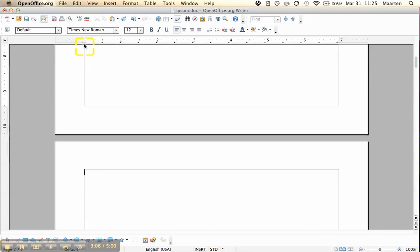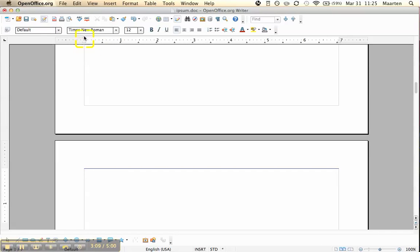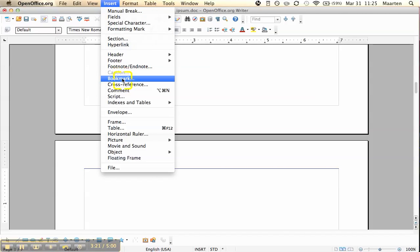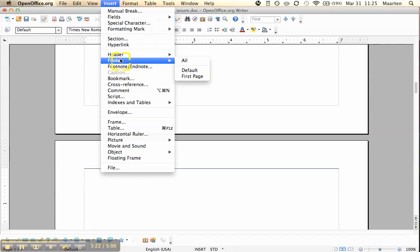Now comes the footer. It's important that you get to the page that says default and not on the first page, otherwise you create a page number on the first page and not on the rest, instead of not on the first one and only on the others. That's what we want to do. Insert footer. And here you see you have an option.